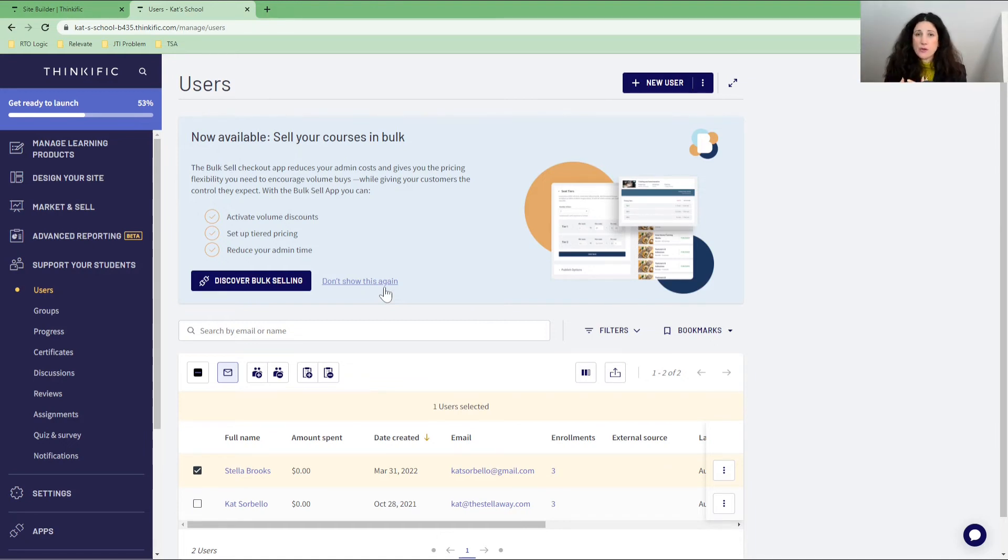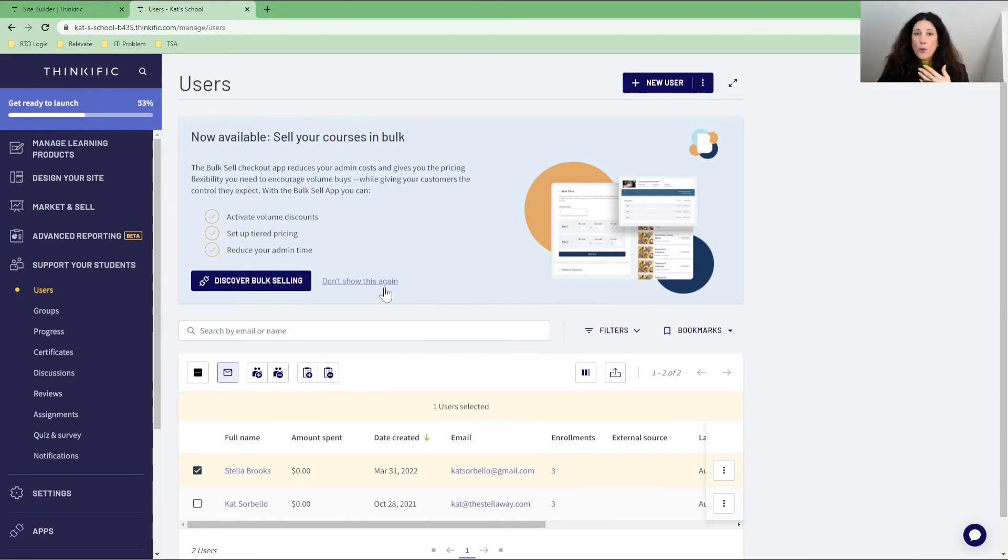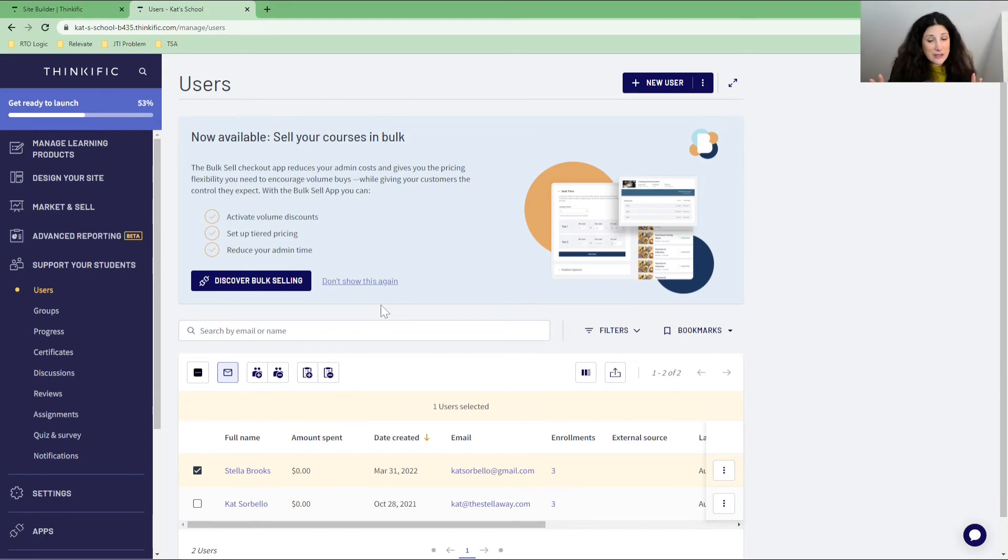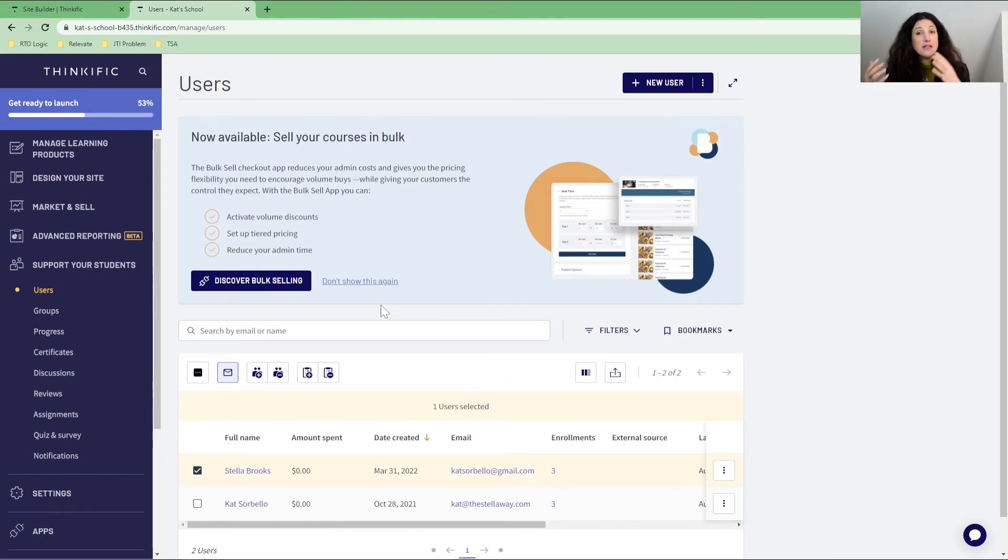But what you can also do is that you can link Thinkific to your marketing platform. So if you use MailChimp, if you use ActiveCampaign, if you use Zoho campaigns, whatever your platform is to manage your students or manage all of your contacts, you can use platforms such as Zapier, which we're not going to look into this video. But if you would like to know how you can link this into your campaign platform, let me know in the comments below.